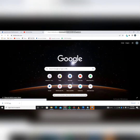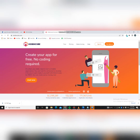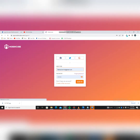If you don't have an account with them, make sure you sign up first before you start with anything. As you can see, it says 'create your app for free, no coding required.' You don't need any coding experience or programming knowledge. Just go to the website to create an application and sign in right here.